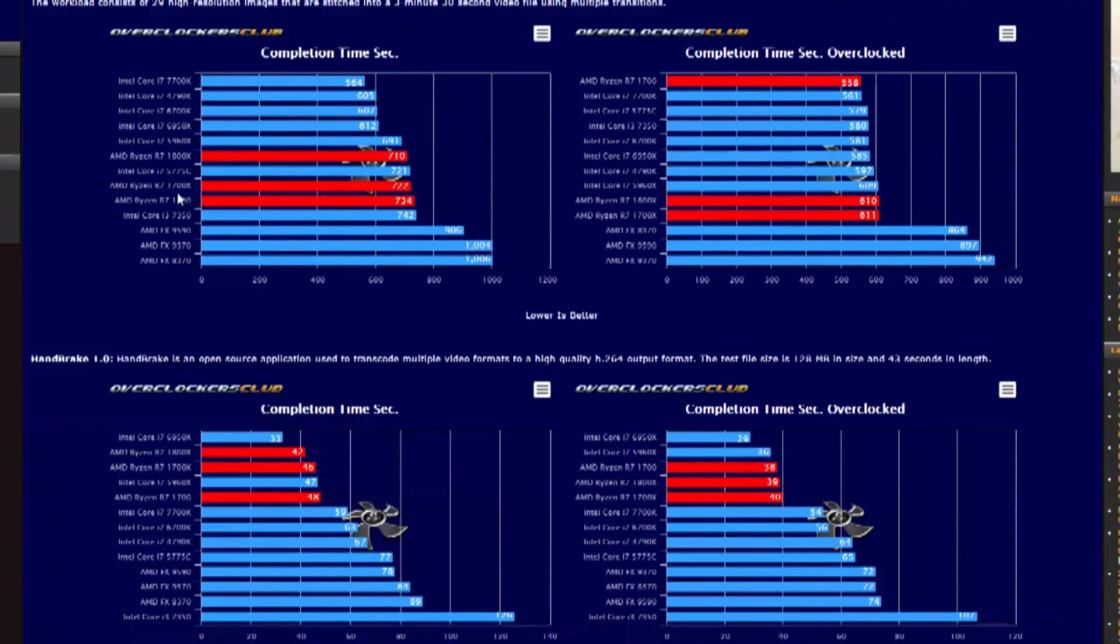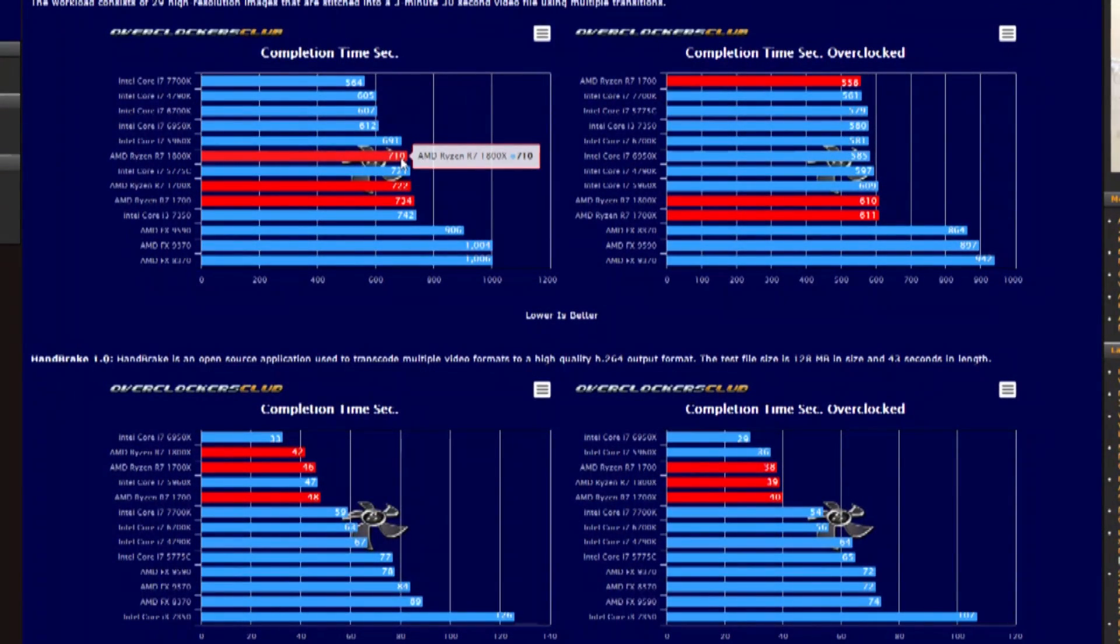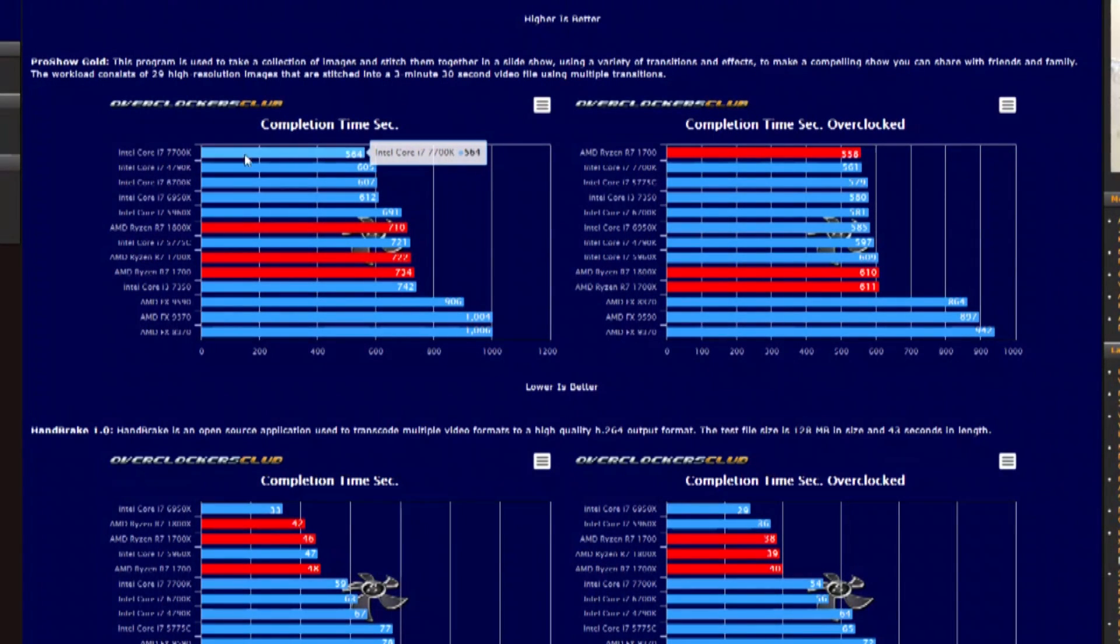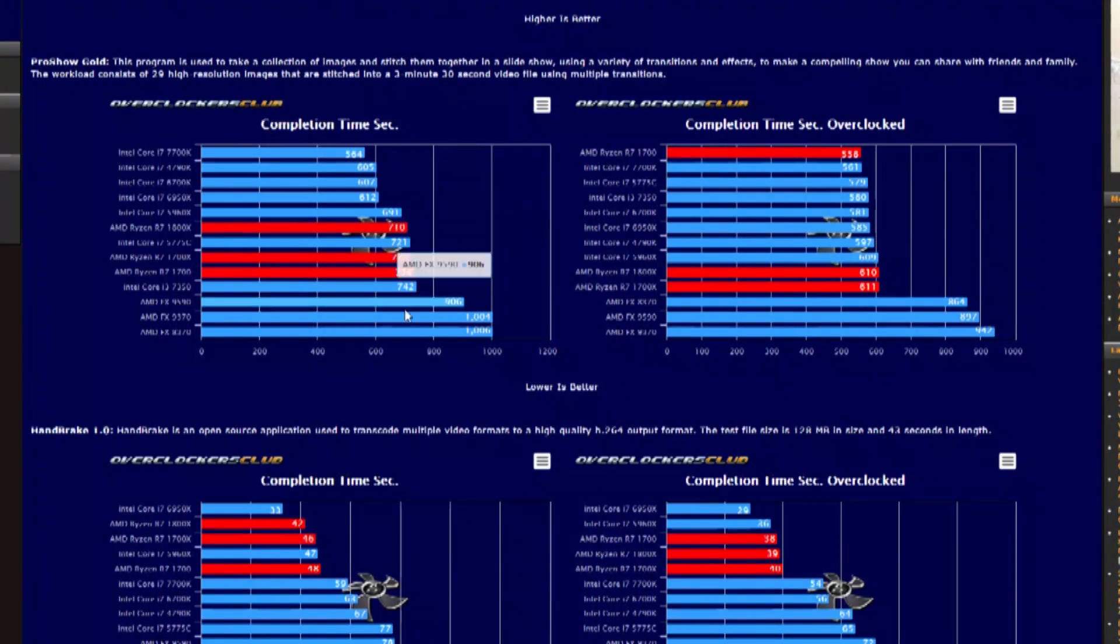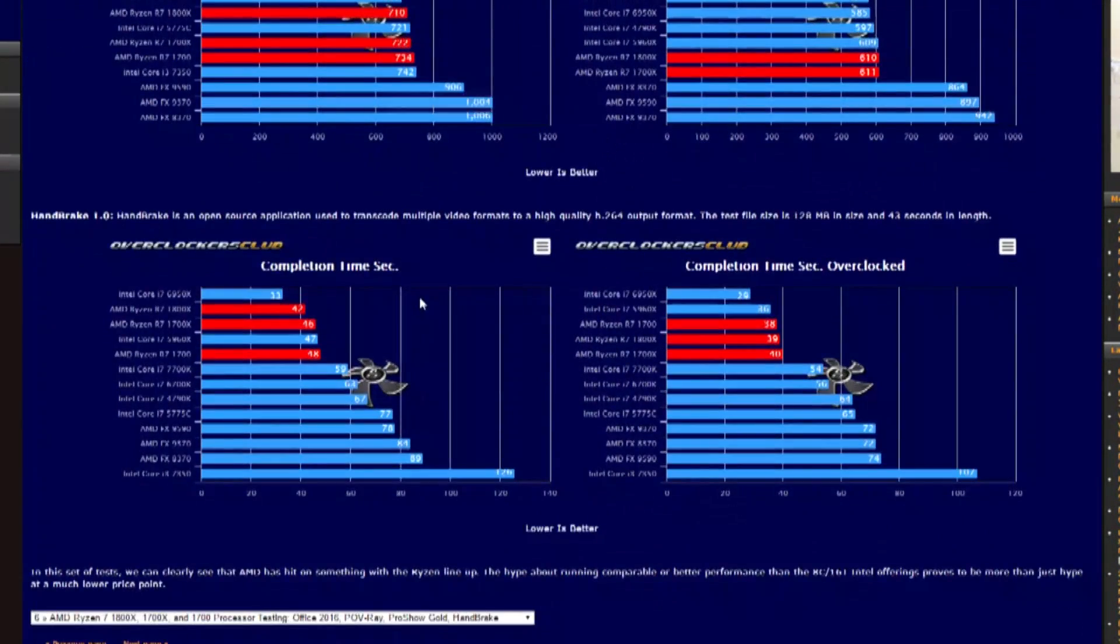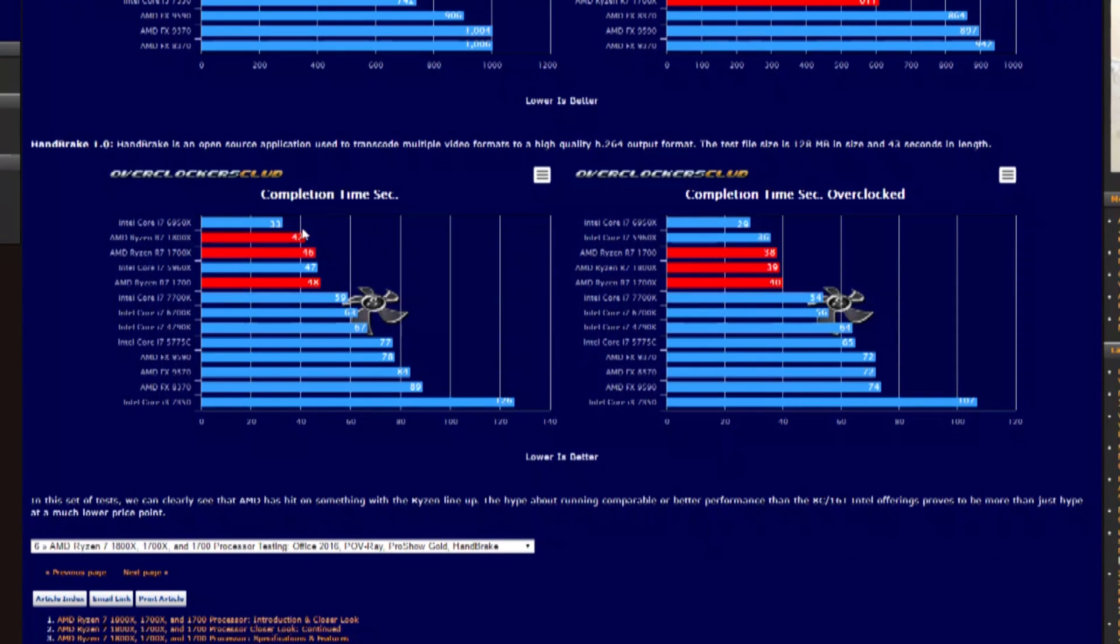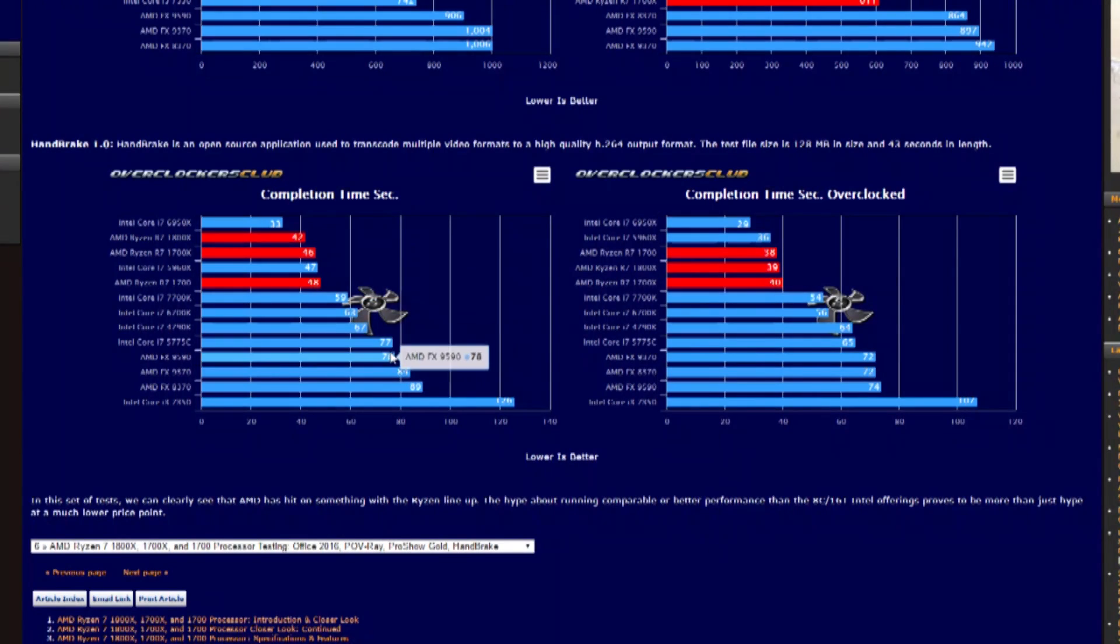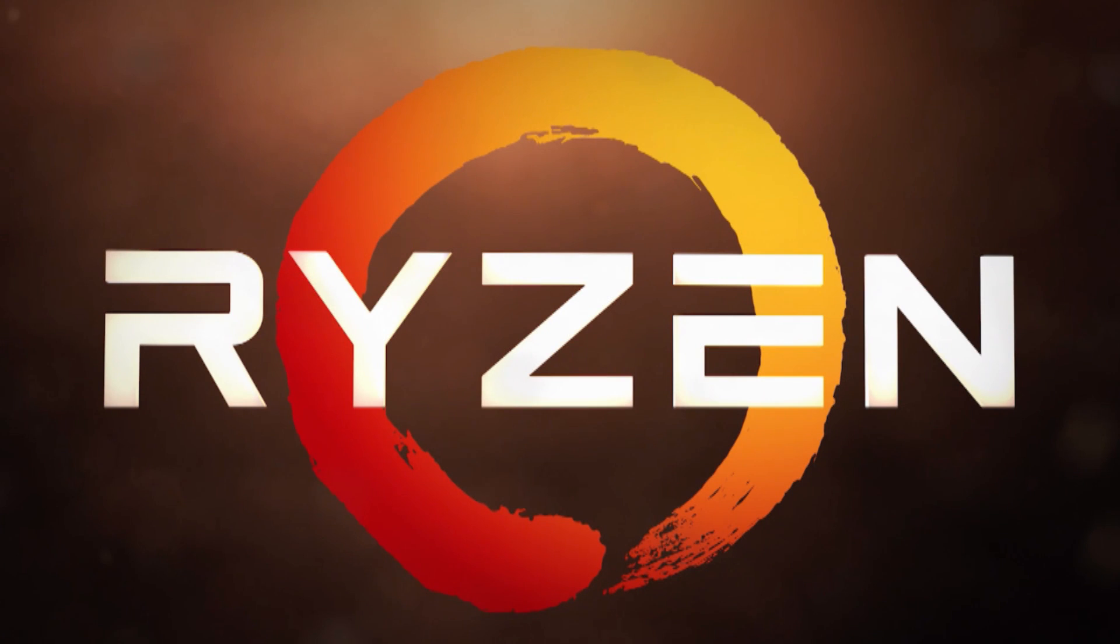We have ProShow Gold with the 1800X performing pretty admirably, but this one, it actually gets beaten out by the 7700K quite handedly. We keep going down, we got Handbrake. The Ryzen CPUs definitely perform very well in this well-threaded benchmark.